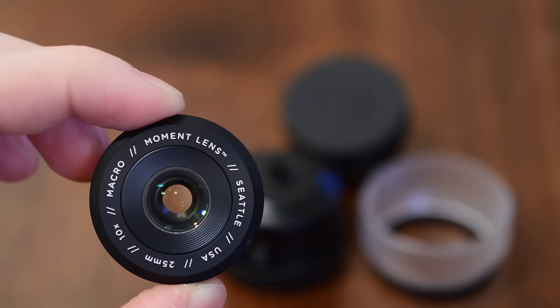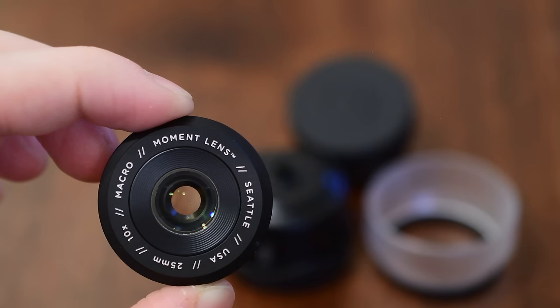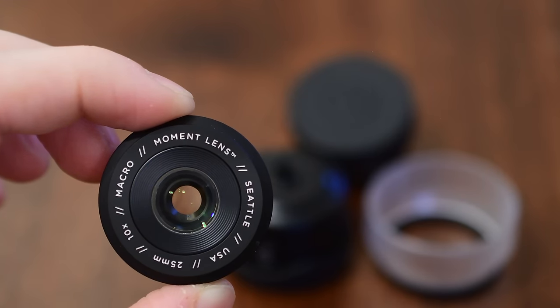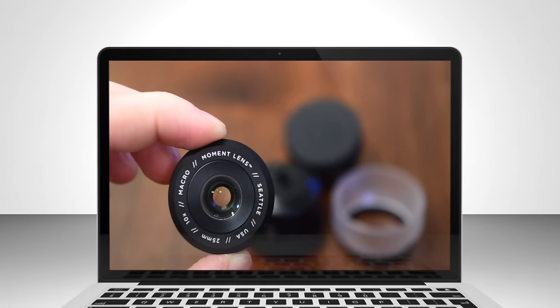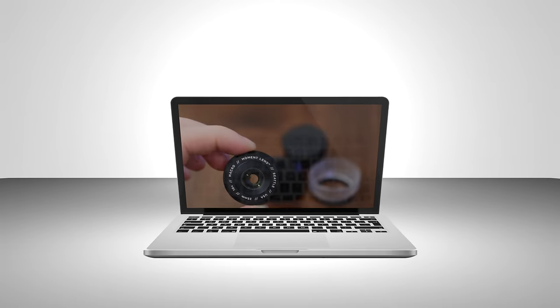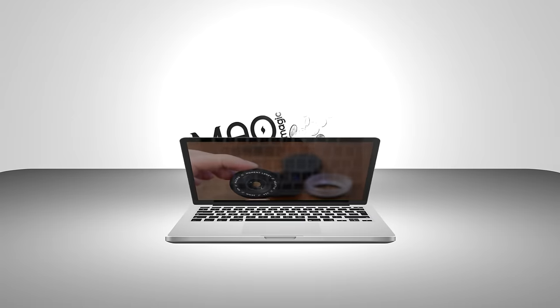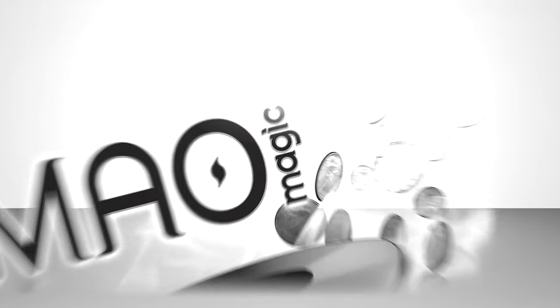You can pick it up at the link below in the description if you have any questions let me know down in the comments check out the other reviews of the lens that we've done in the past and until next time this is Andrew for MAO magic.